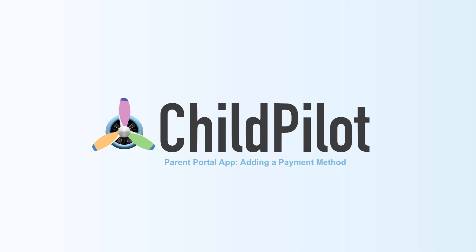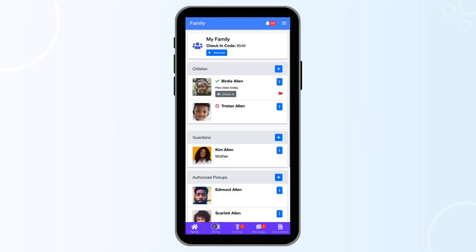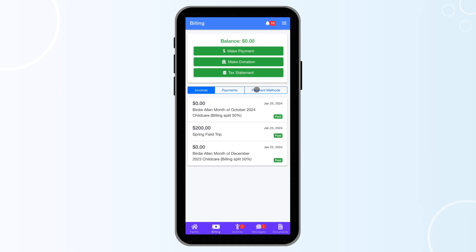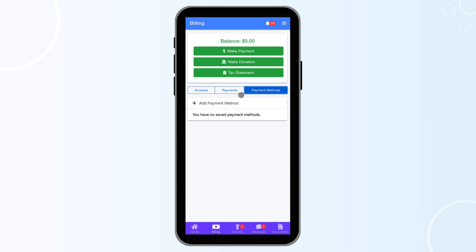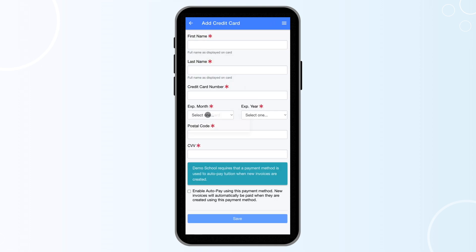Within the Parent Portal app, you will be able to add a payment method. To do this, click on the icon labeled Billing at the bottom of your screen and select the Payment Methods tab. You will then see an Add Payment Method button. Click on it and select your preferred method.